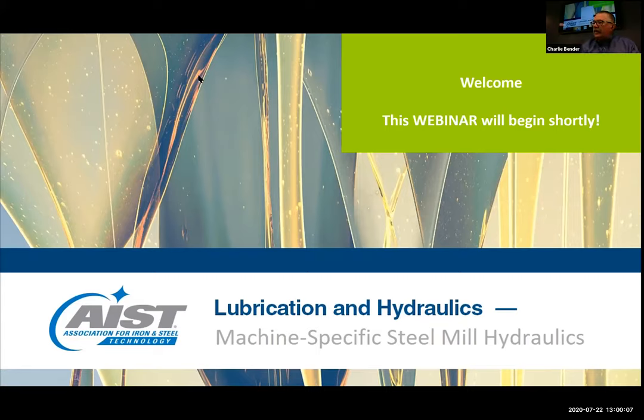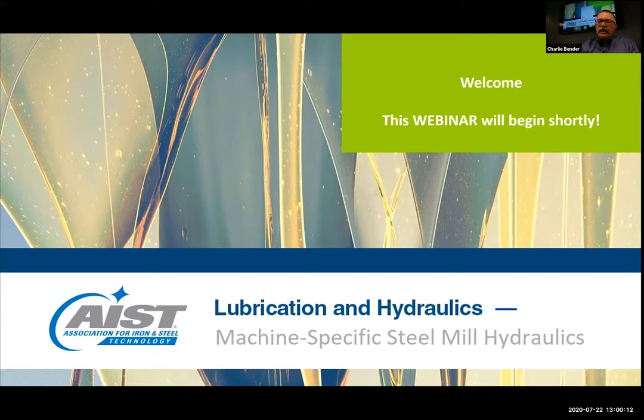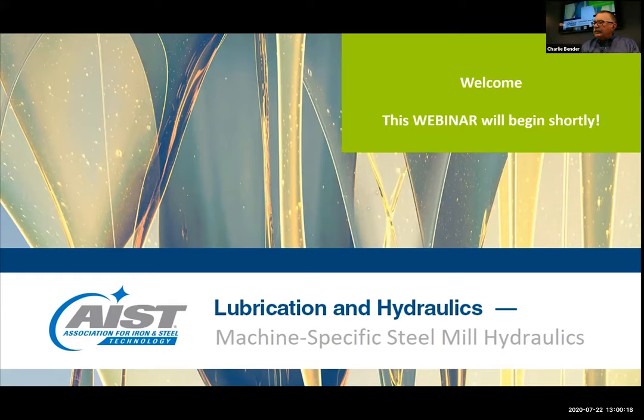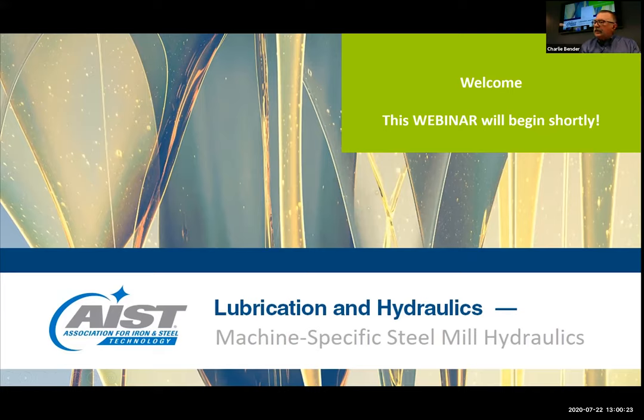Good afternoon. Hello and welcome to the second hydraulics webinar organized by AIST's Lubrication and Hydraulics Technical Committee. My name is Charlie Bender, staff engineer at AIST, and the title of today's webinar is Machine Specific Steel Mill Hydraulics.